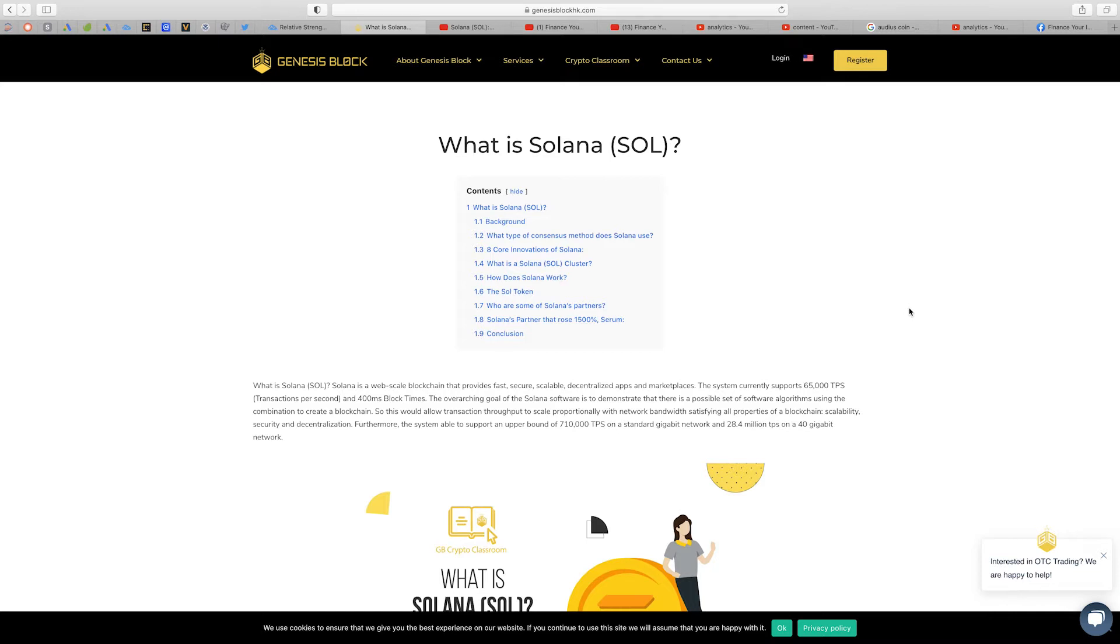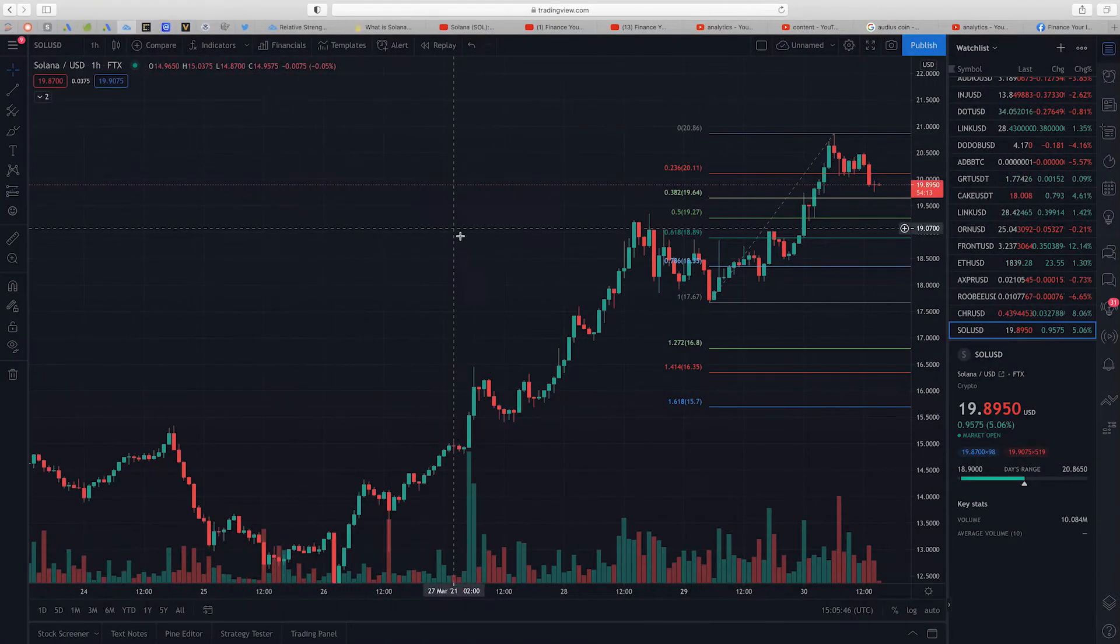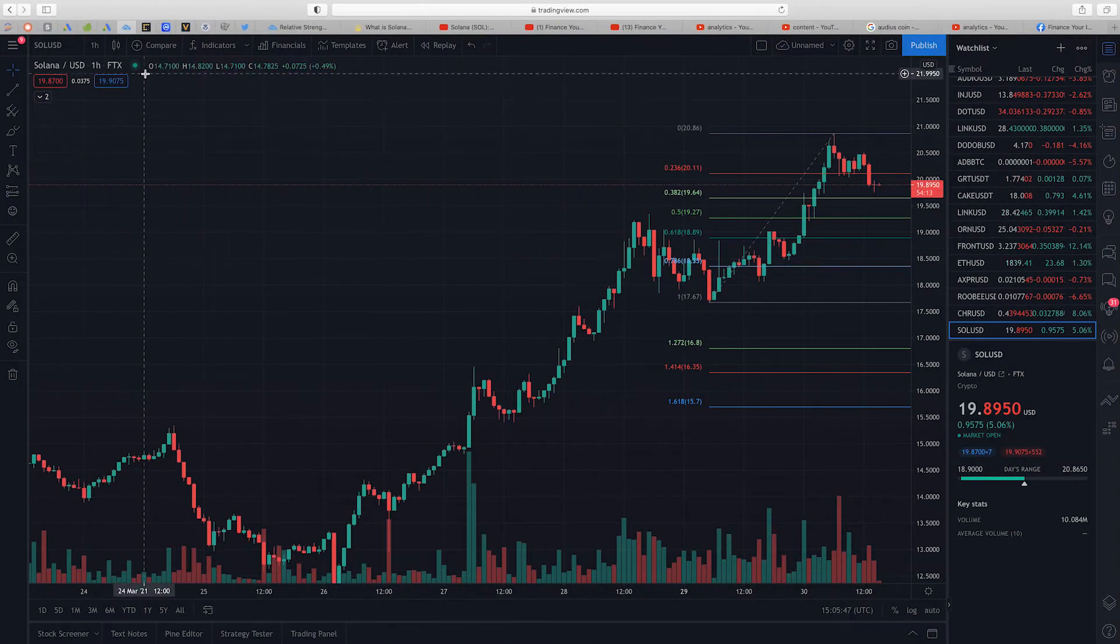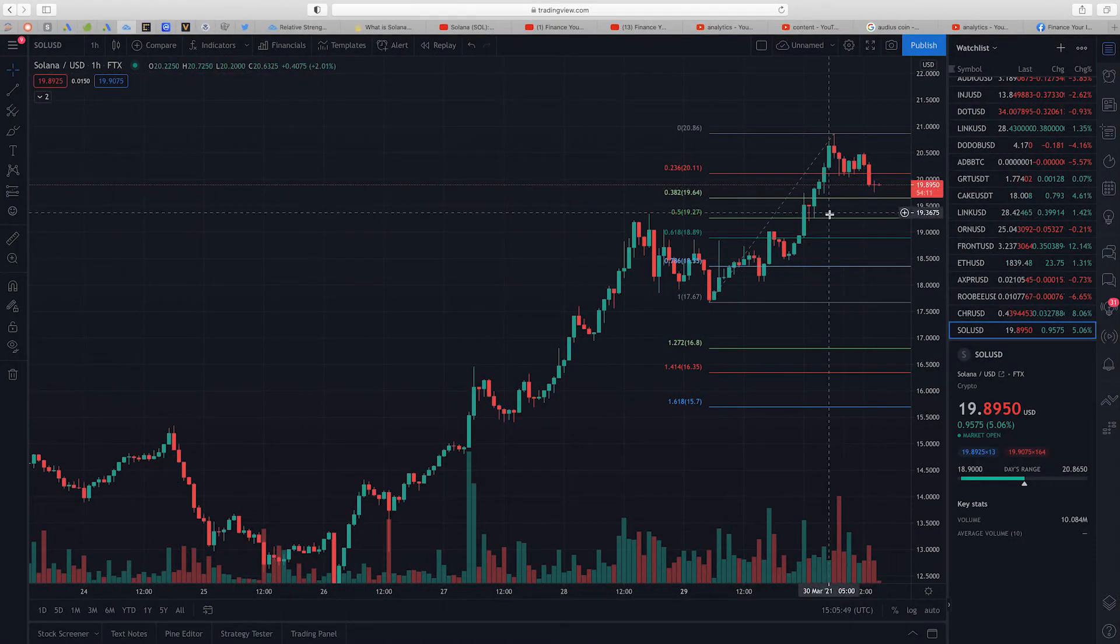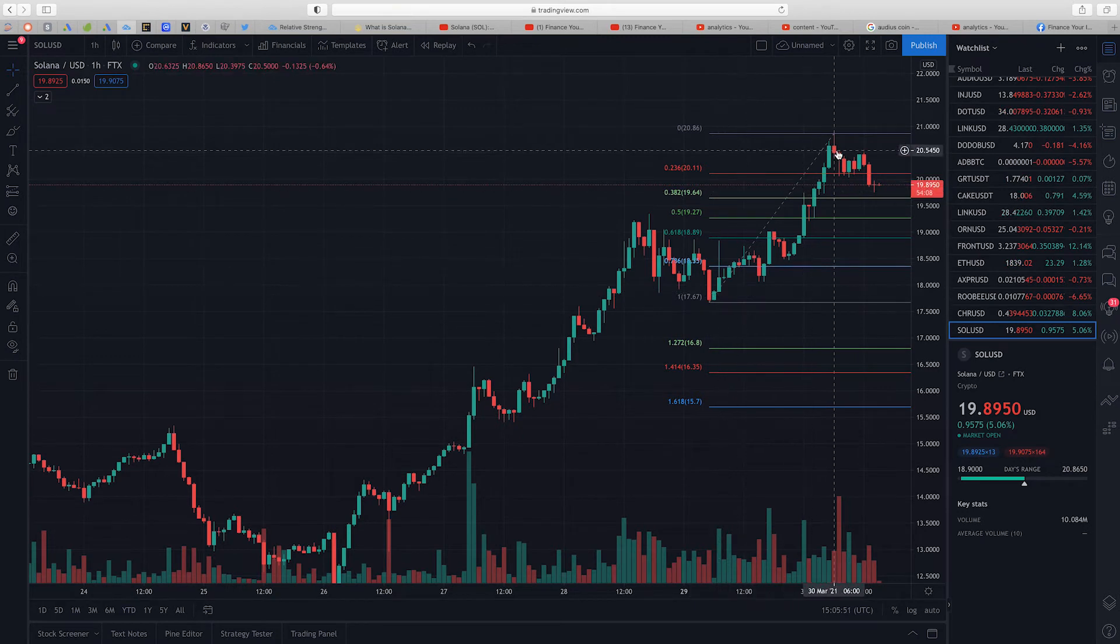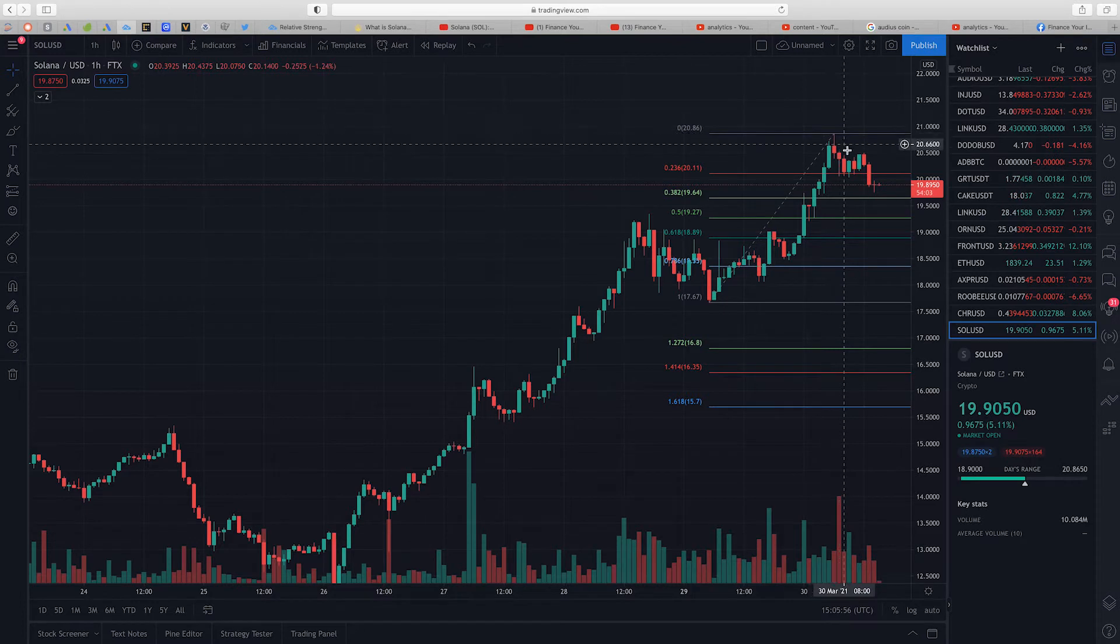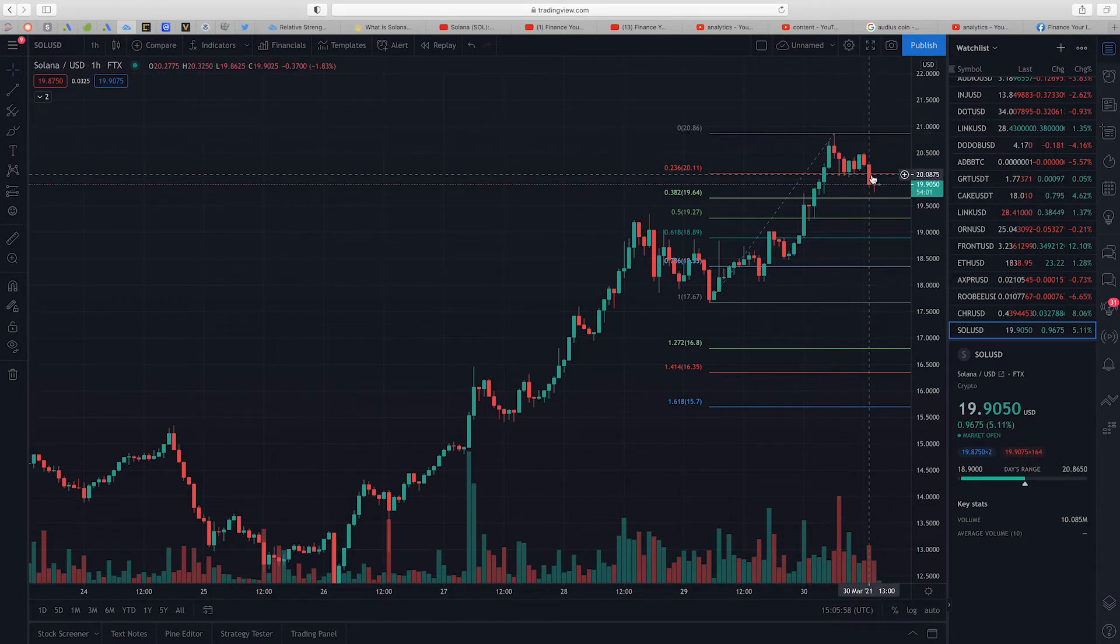So in a nutshell that's what Solana is all about. You can go on their website to read a little bit more into details about what this project provides. So over here I'm on the one hour chart for Solana and as you can see right here Solana went all the way up to $20.86 and then on the way down broke this